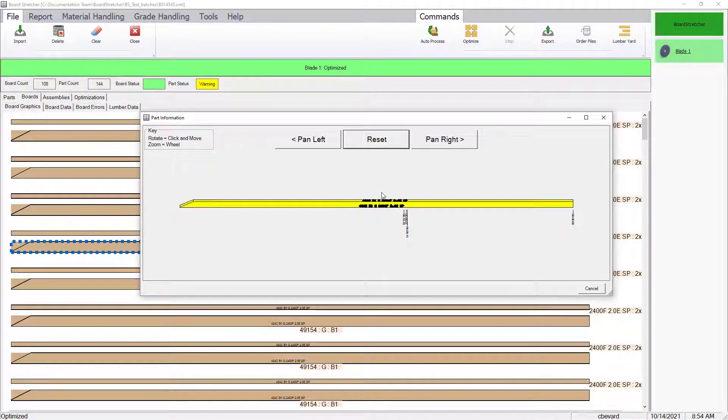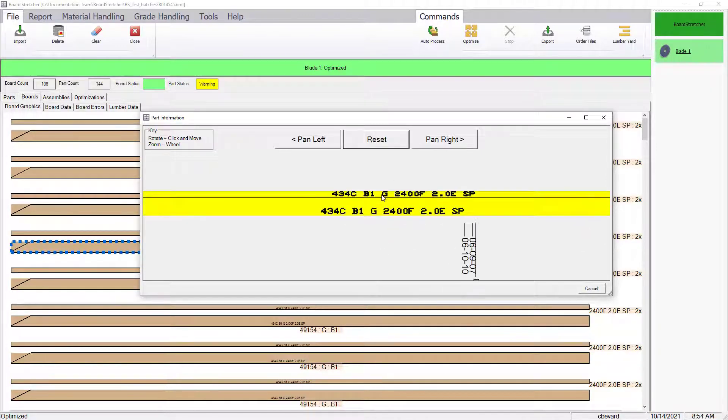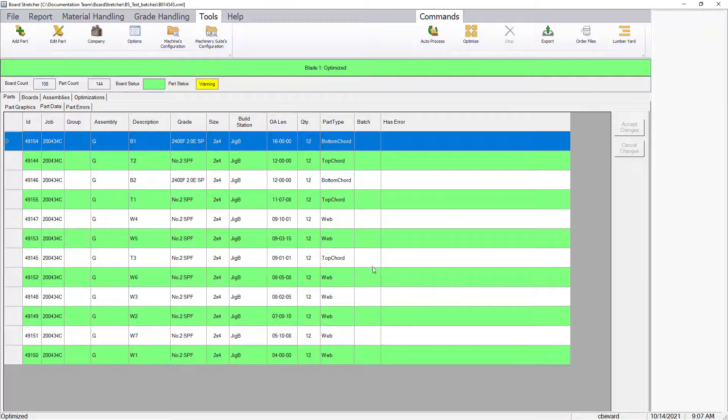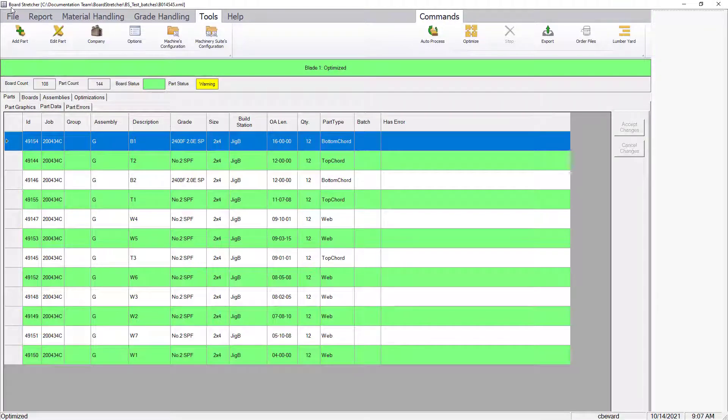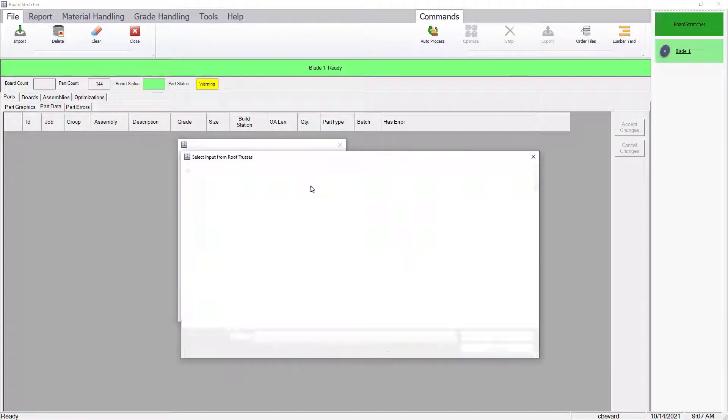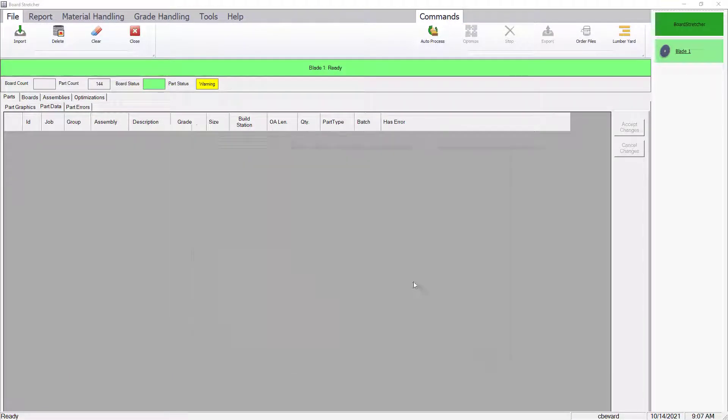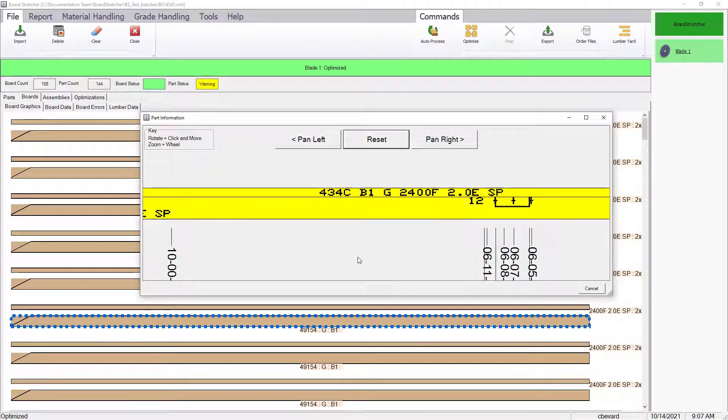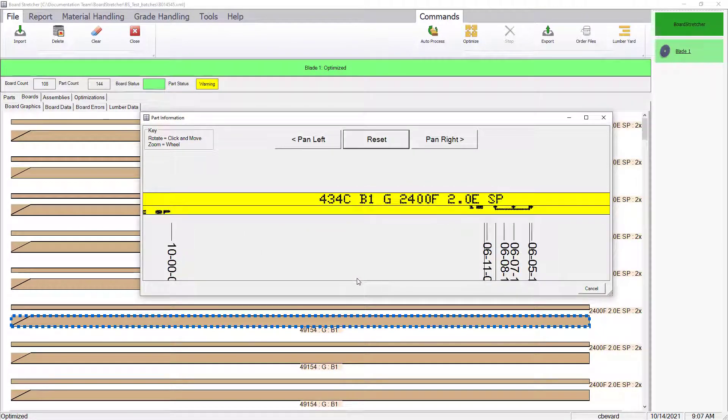After the preview, if changes are needed, go back into the print options and make the desired changes. Then, be sure to clear the job again, re-import and optimize, and then you can preview the print configuration with the new changes.